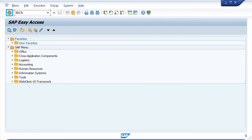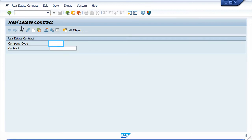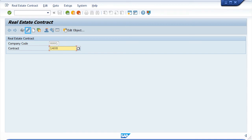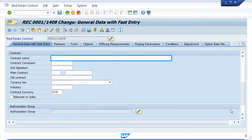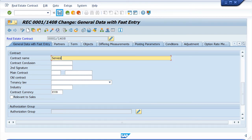The contract number is provided and entered in change mode to maintain the contract name. But when saving the update, the error message "Business Area 0002 does not exist" is raised, although the business area had not been changed.